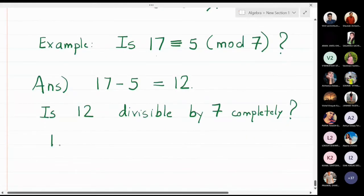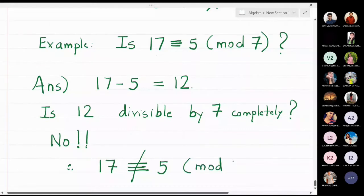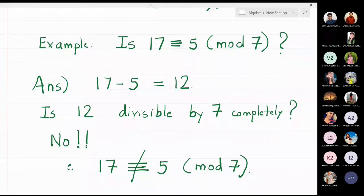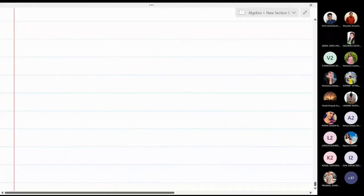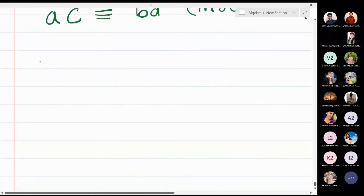So the answer to this question is no, which means that 17 is not congruent to 5 modulo 7. This is how you check whether two numbers a and b are congruent modulo n. Now we are going to discuss about some properties of congruence.